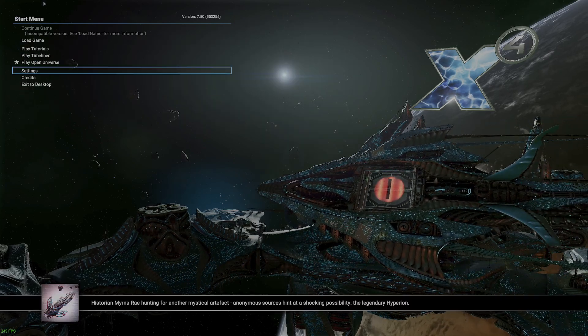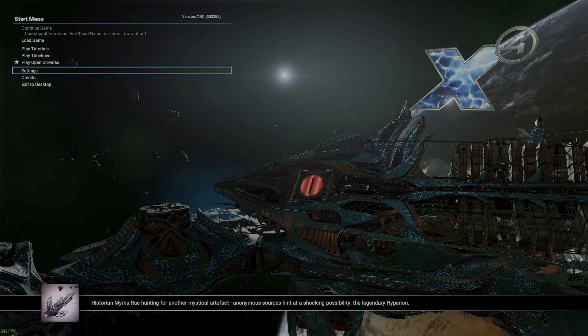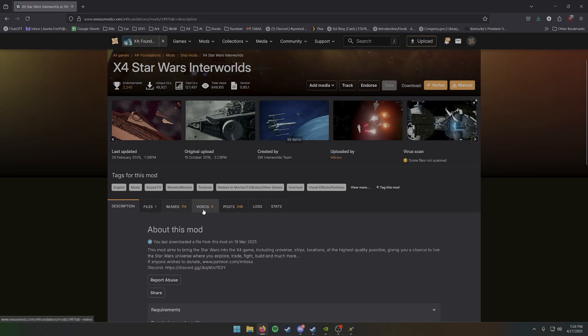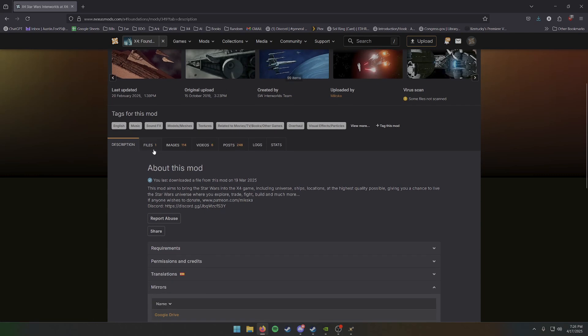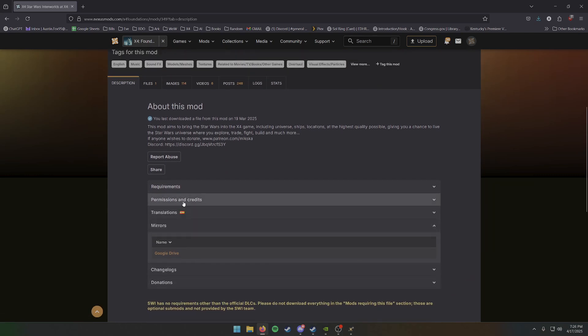Alright, first thing we're going to do is we need to go get the mod for the game. You can find that linked in the description below at the Nexus website. You can either download it through Nexus, or I recommend the Google Drive Mirror. It's a lot faster.